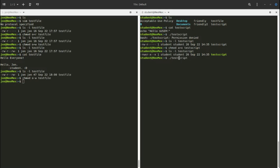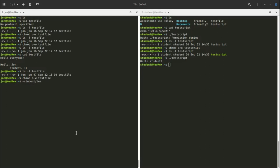Now I'm able to run the script and it says hello to the current user. But when John tries to run the script from the student directory, he gets a permission denied message.